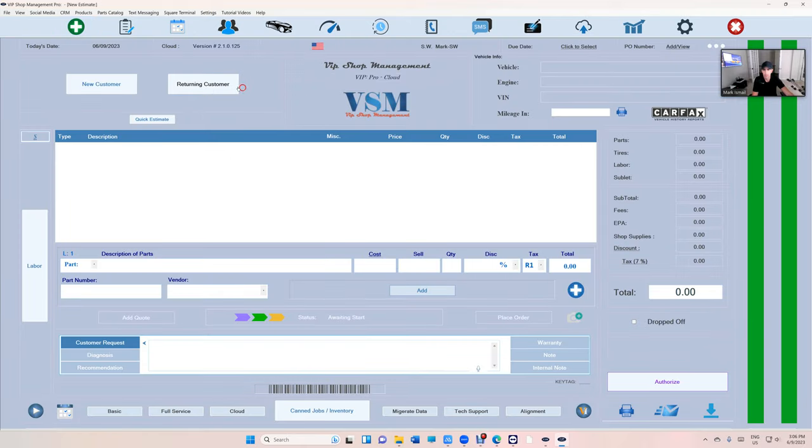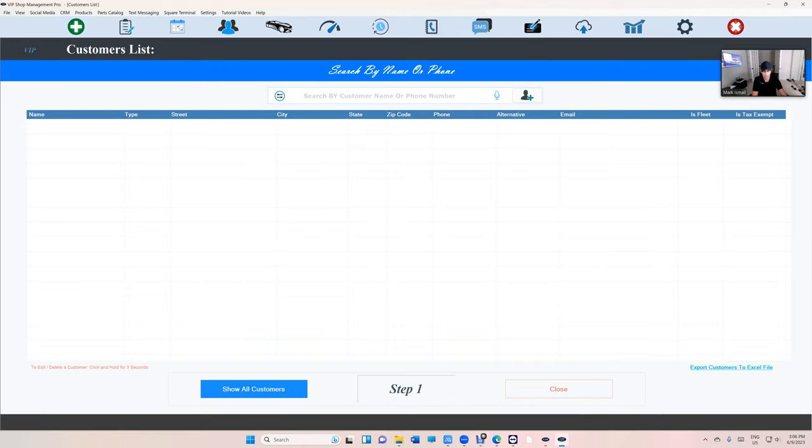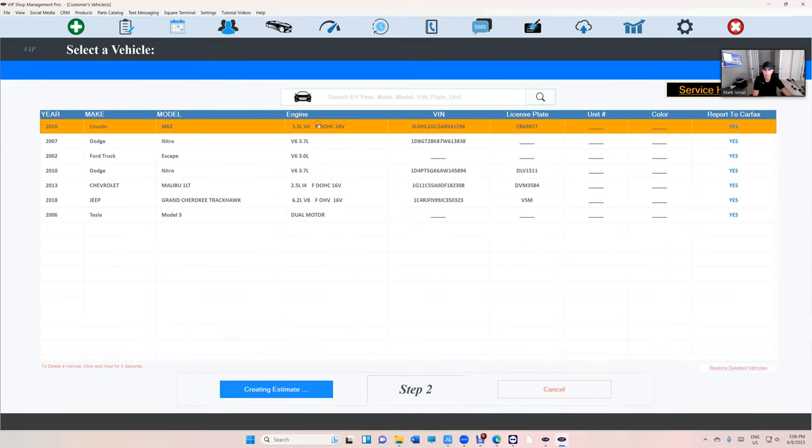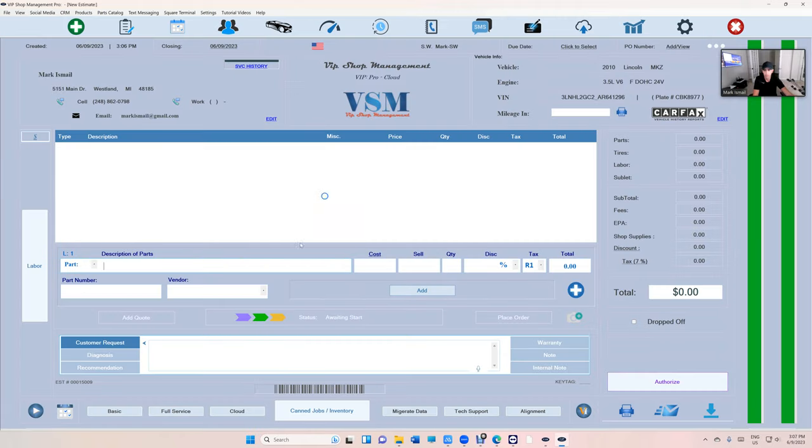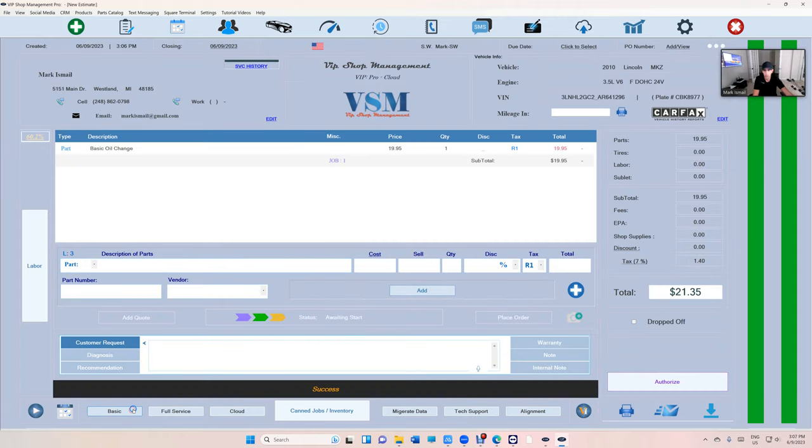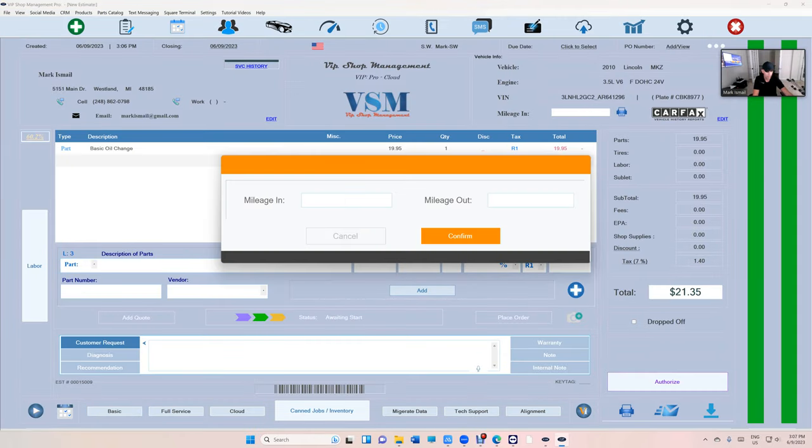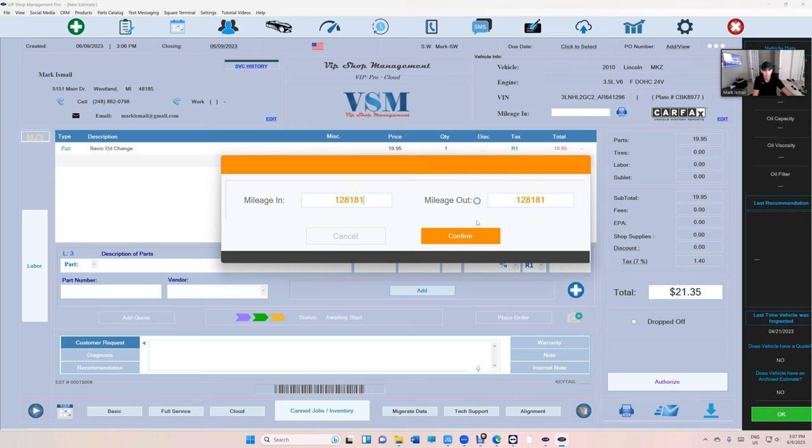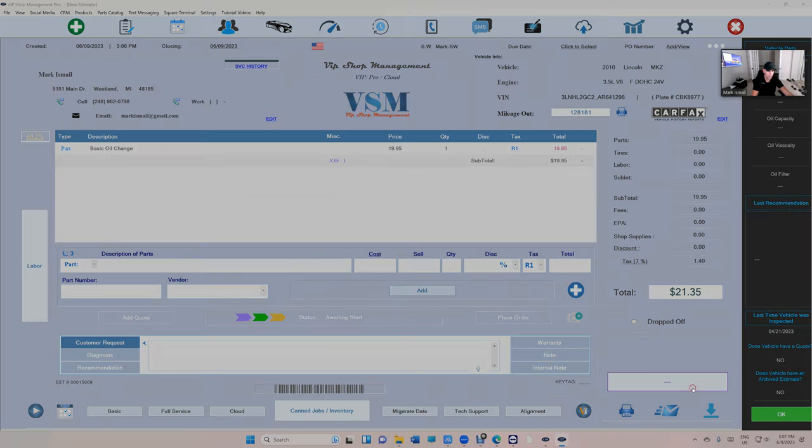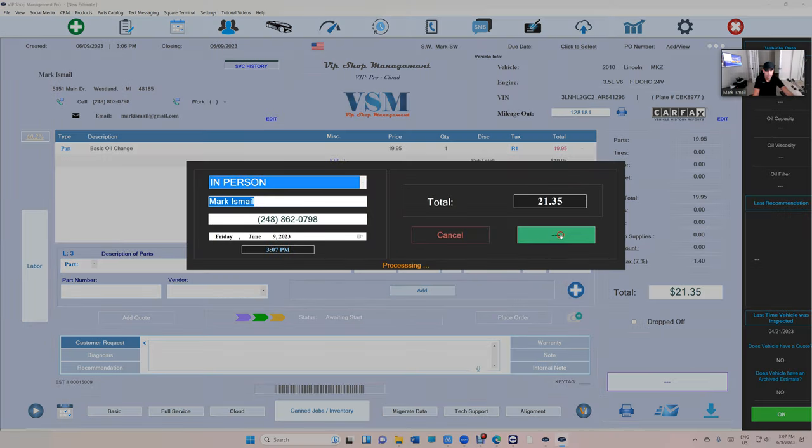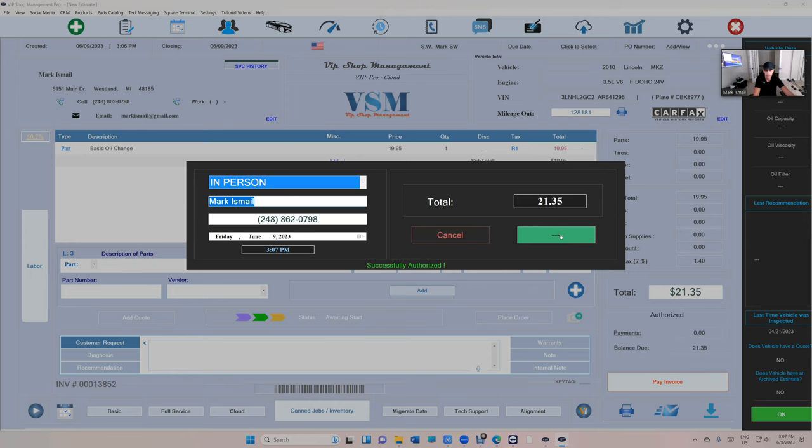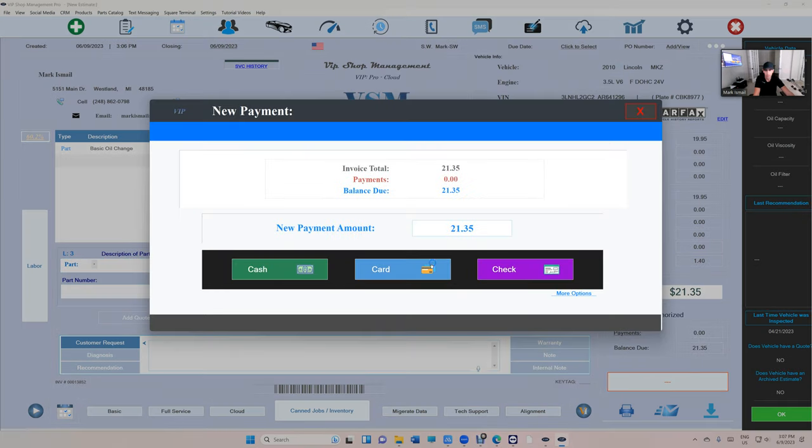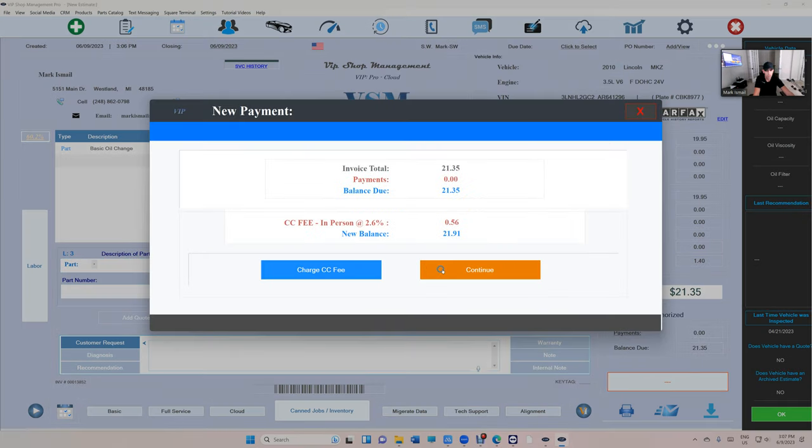Let me create an estimate real quick. And let's just do oil change. And let's just add the mileage to confirm. Authorize. Authorize. That's how fast, man, with VIP card.